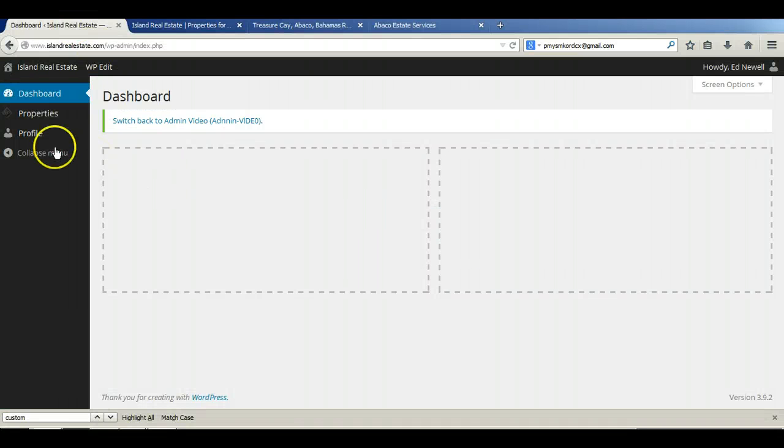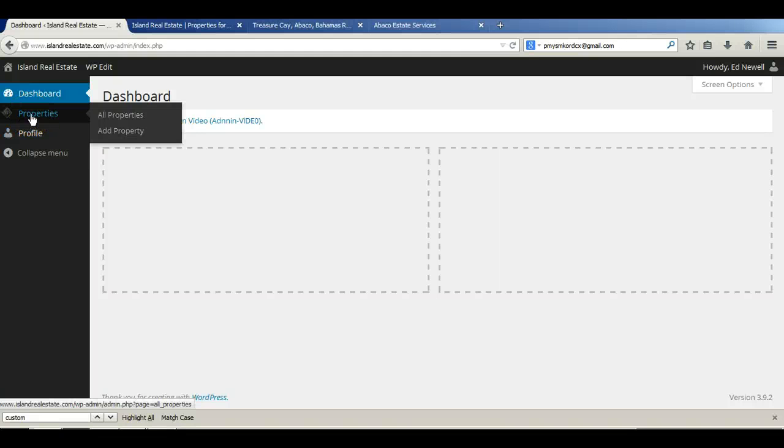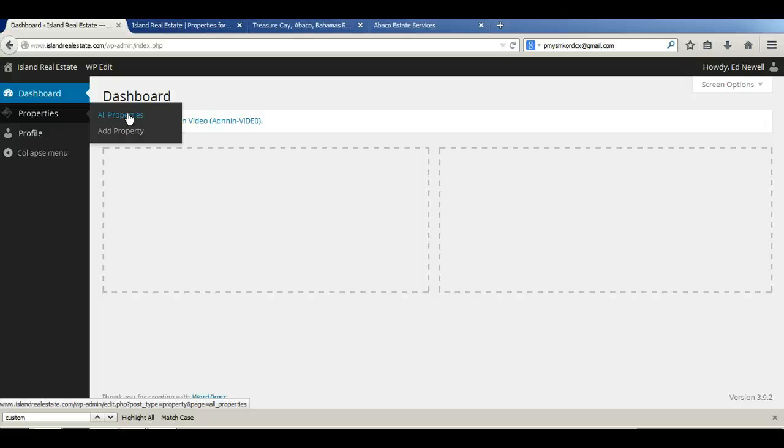Here, as before, you'll see there's the profile section where you can edit or change your password. And then just here is the property section where you can view all properties if you want to edit or make changes to them. Or here is the add property, which is what we're going to do today.